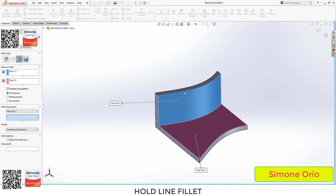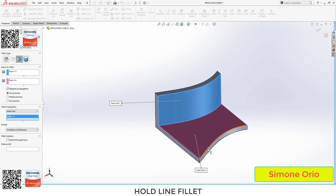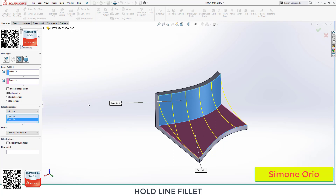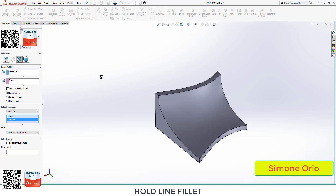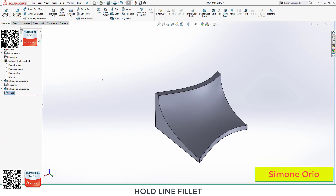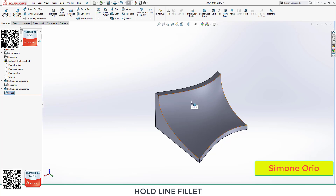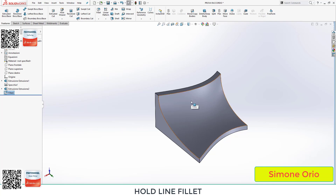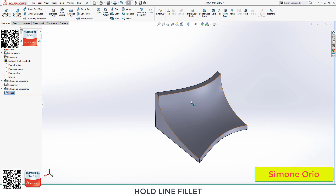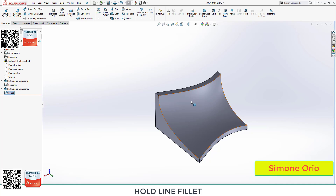I click on this line and click this line, then click here. This command is fantastic because it creates a fillet that connects two faces without requiring us to give point-to-point values. I think it's a very, very good command.